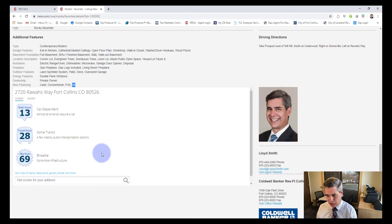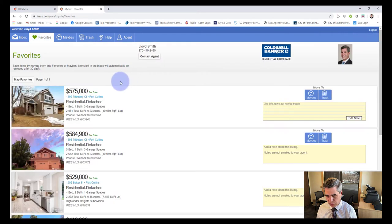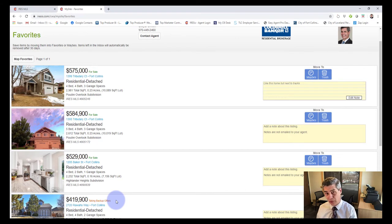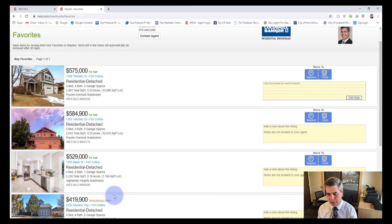One thing you'll notice is the status 'taking backup offers.' Back on the main screen, most listings say 'for sale,' but one says 'taking backup offers.' When homes first hit your My Site they're listed as 'for sale.' If a property in your favorites later shows 'taking backup offers,' that means it went under contract. It's a great tool — you can tell immediately once a home has gone under contract.